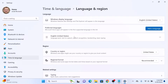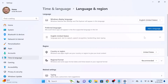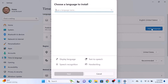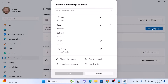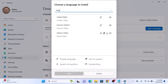In the Preferred Languages section, you can only see one language, which is English United States. To change it, click on the Add a Language button. Now select your desired language from the list — you can also search by typing a name. We are going to add Italian language, so click on it.